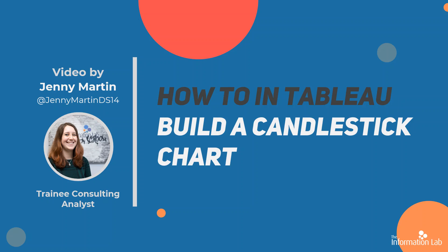Hello, my name is Jenny Martin and I'm part of the fourteenth cohort of the Data School, the Information Lab, and today I'm going to be showing you how to build a candlestick chart in Tableau.